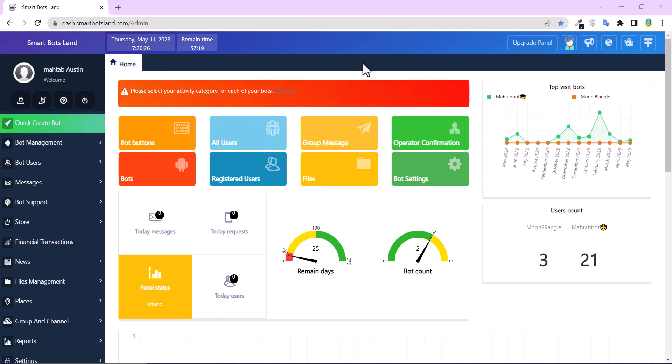This is a Smart Space Line panel and if you haven't registered yet, I suggest you register and don't miss the 7-day free trial.